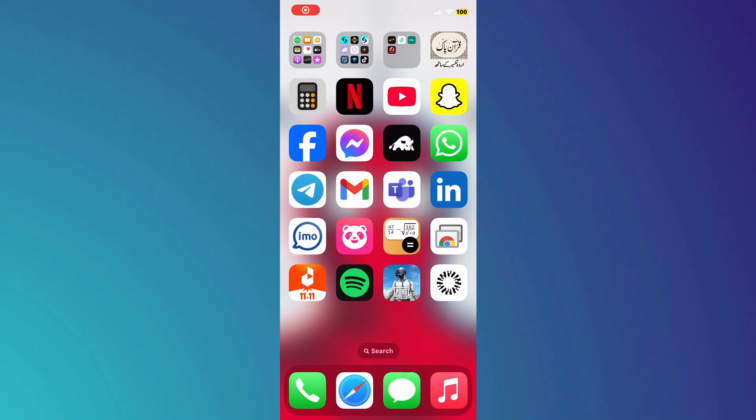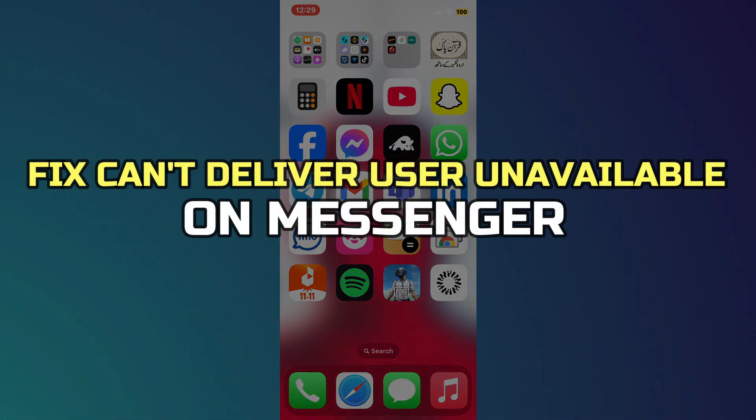Hey guys, in this video, I'll show you how to fix can't deliver user unavailable on Messenger. Alright, let's begin.